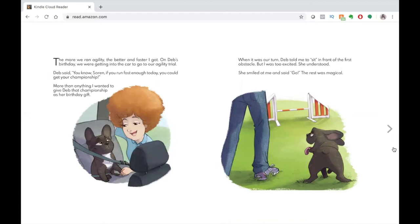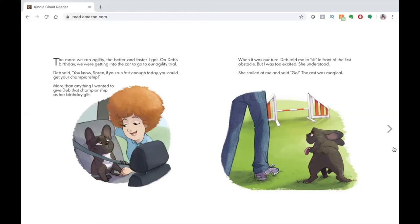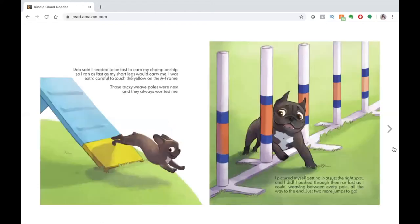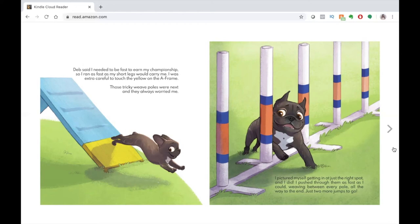When it was our turn, Deb told me to sit in front of the first obstacle, but I was too excited. She understood. She smiled at me and said, go! The rest was magical. Deb said, I needed to be fast to earn my championship, so I ran as fast as my short legs would carry me. I was extra careful to touch the yellow on the A-frame.